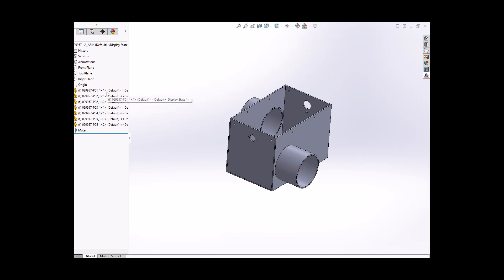So once I get all this done, this is a nice clean assembly tree that if I save this as a step file, and I upload it into our system, our system is going to take this and break this all up into components, do all the flat patterns, all the cut processing times.